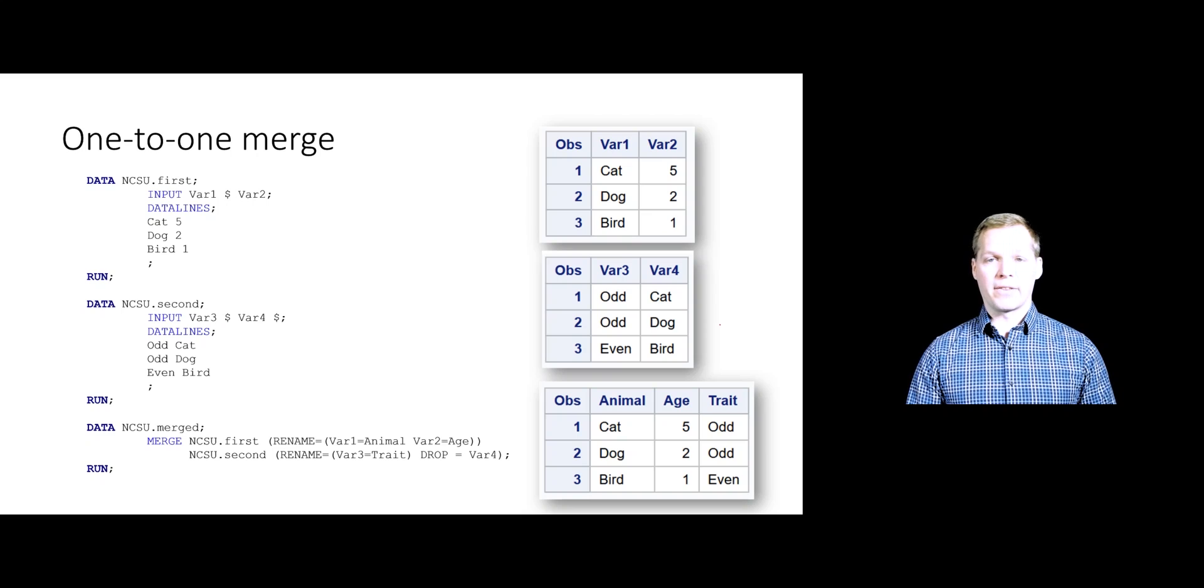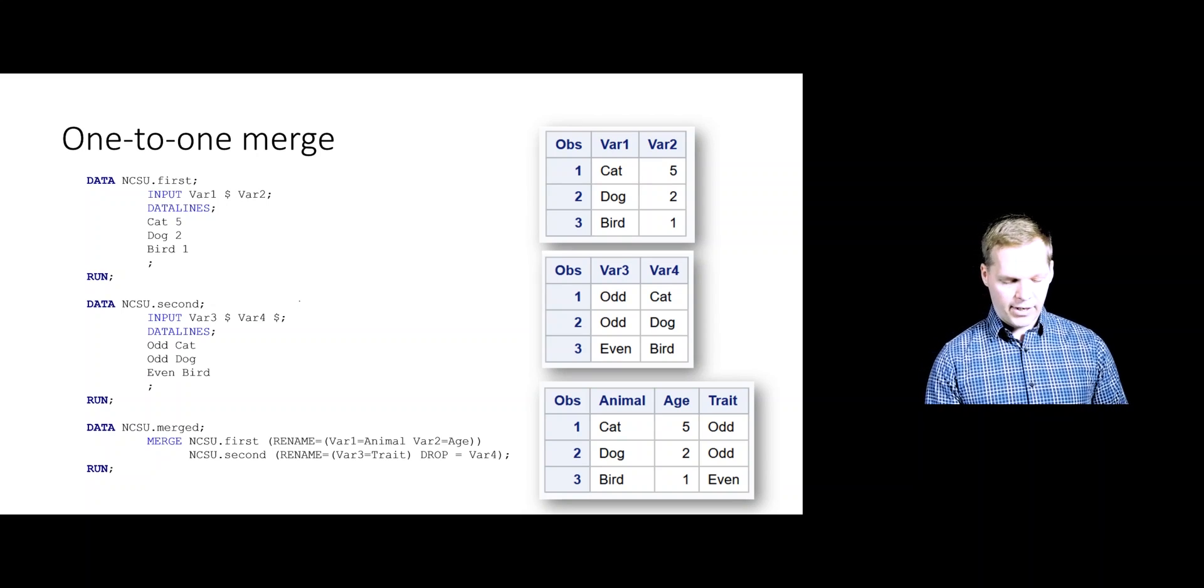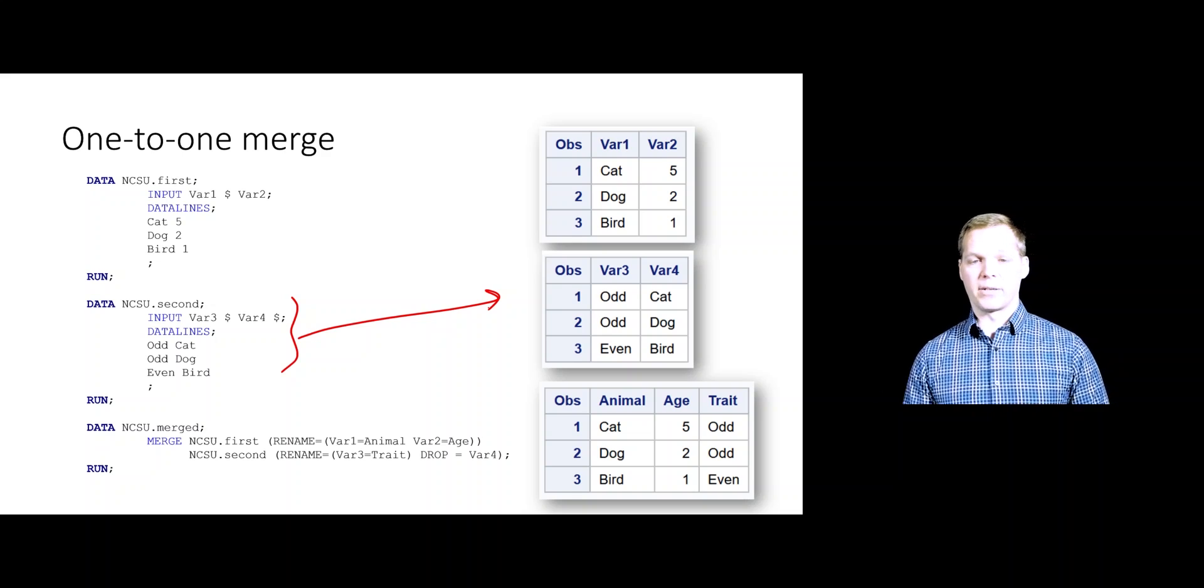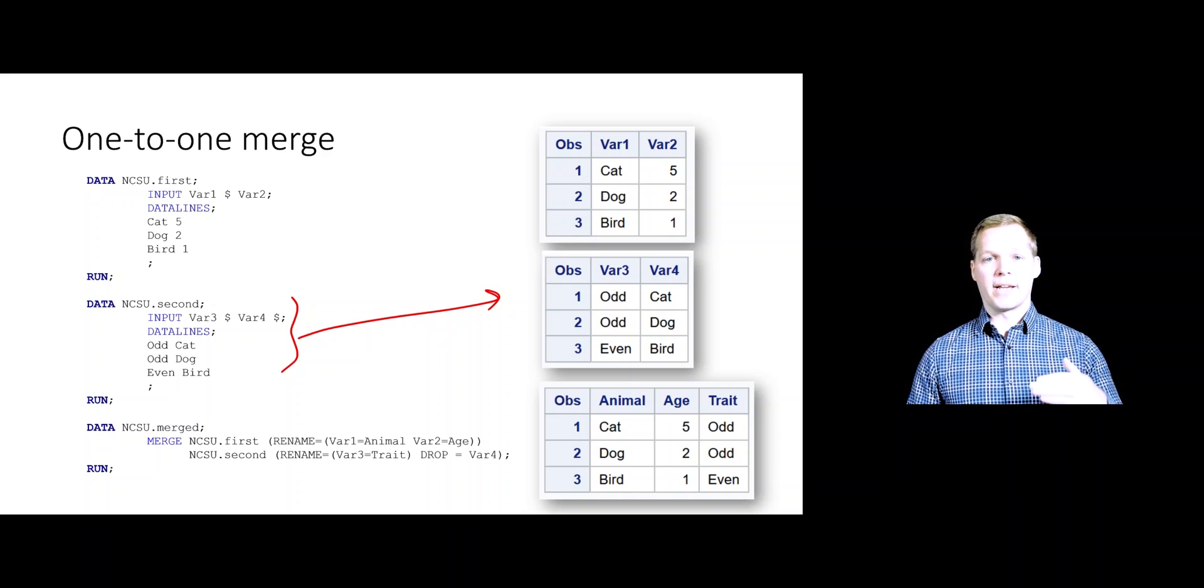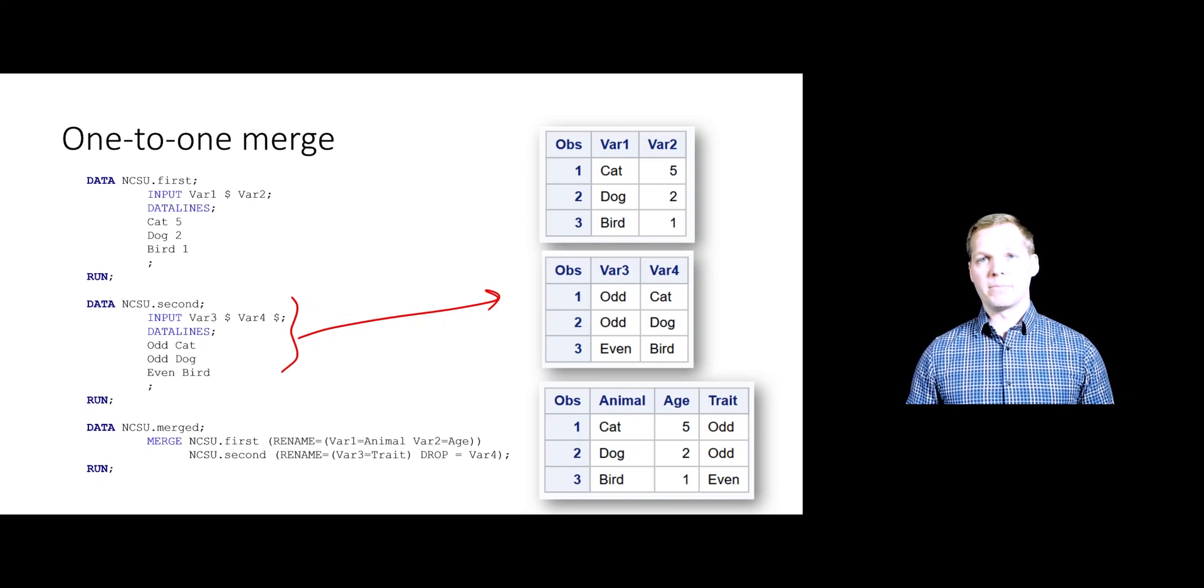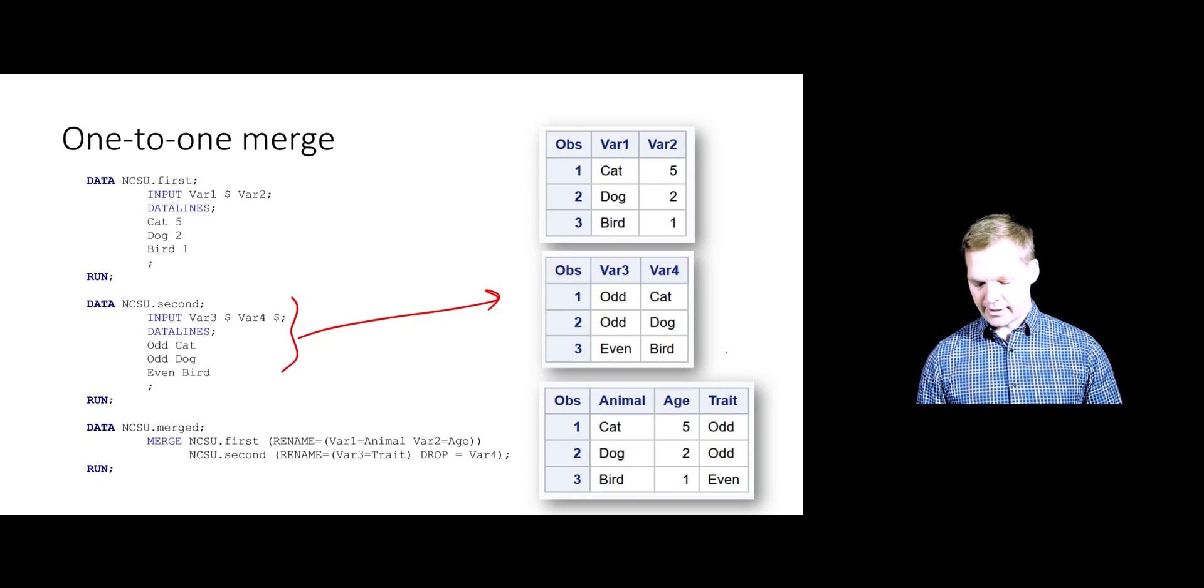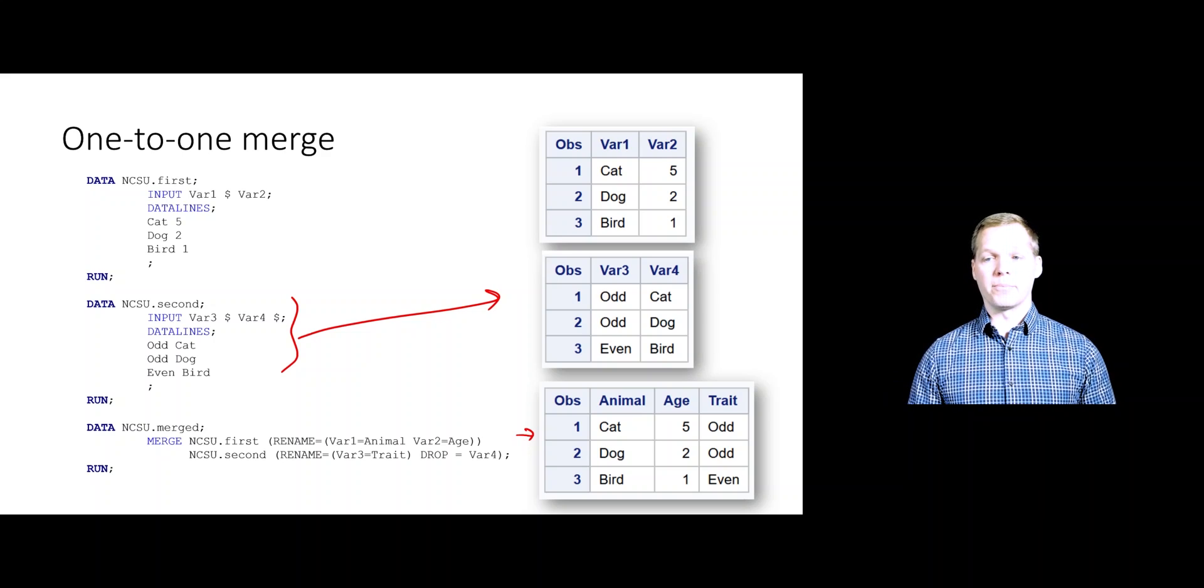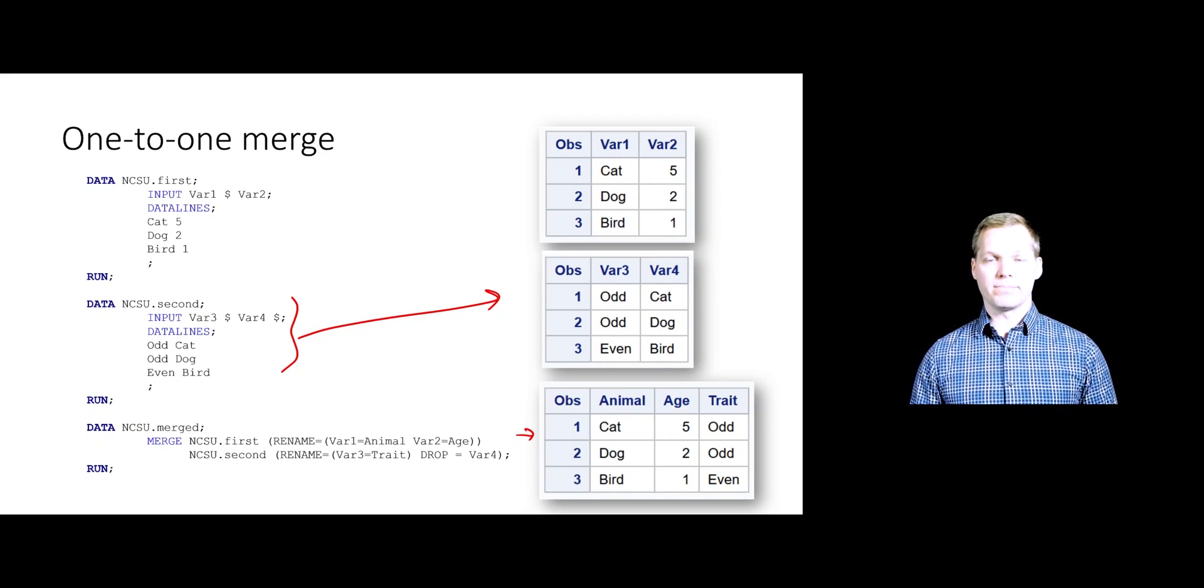Let's just look at how that would look if we did the same thing. I'm going to create a new data set, NCSU second, that's just got that extra variable in it. Otherwise, NCSU first is the exact same thing. We're going to use that merge with the renames and the drop statement. And now we get a new data set down here that looks a lot nicer, that has horizontally joined these two together while also changing some names.